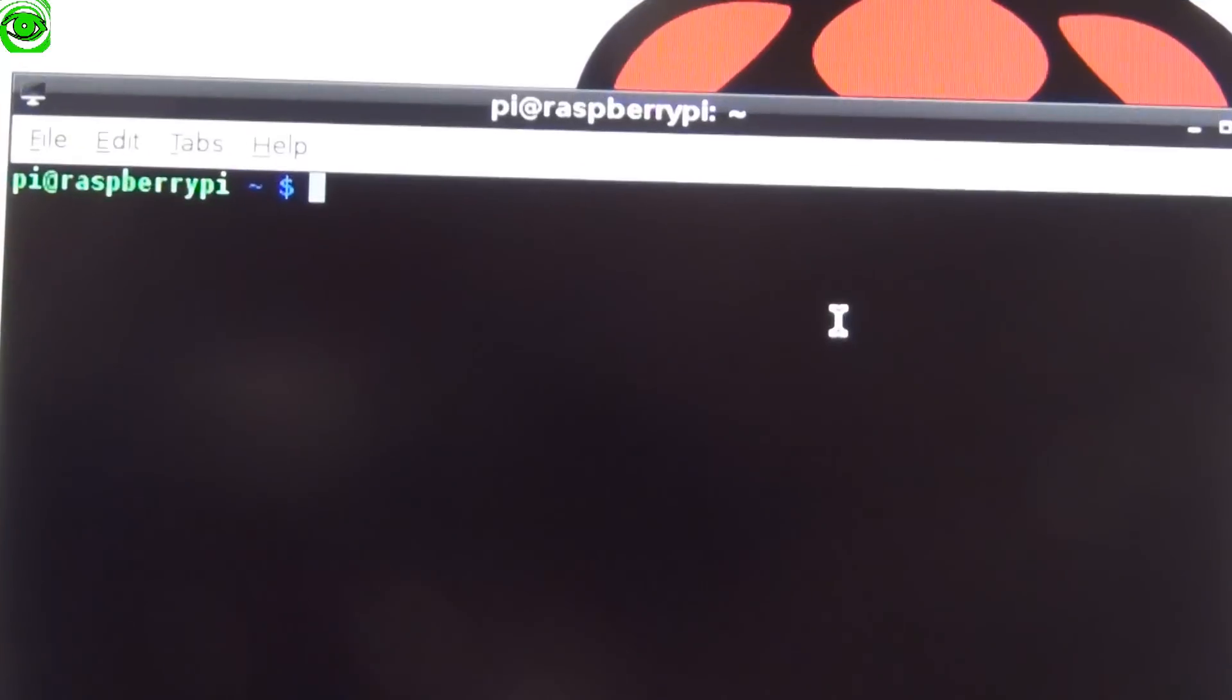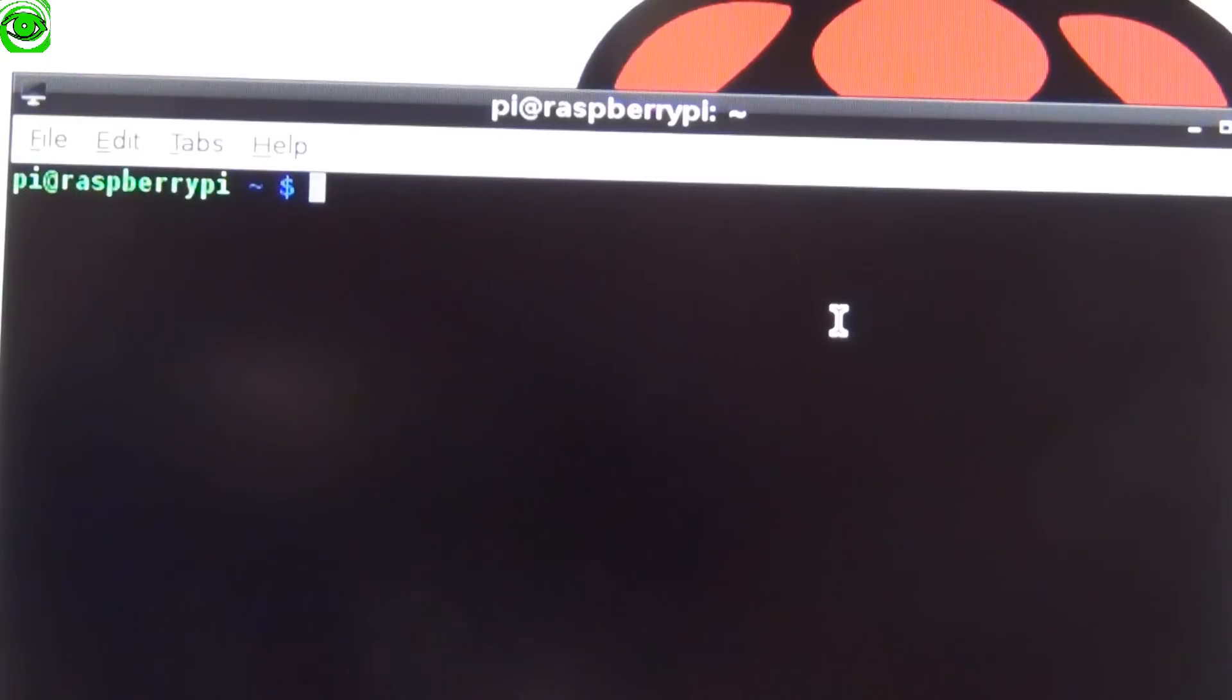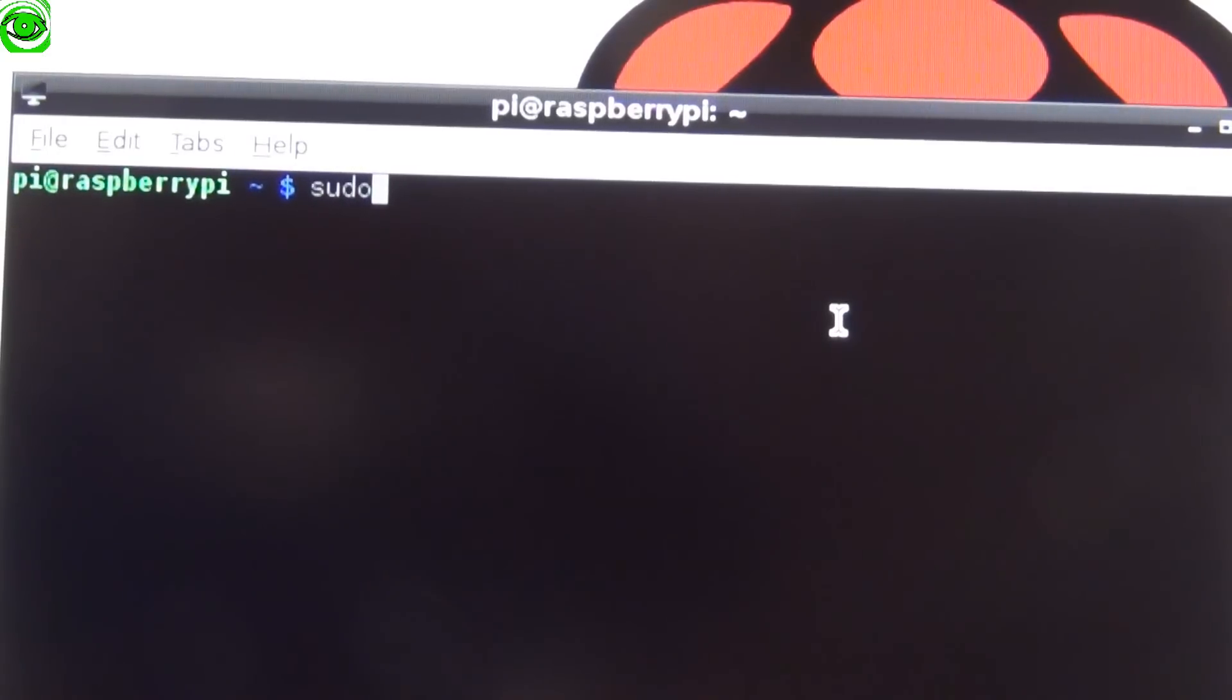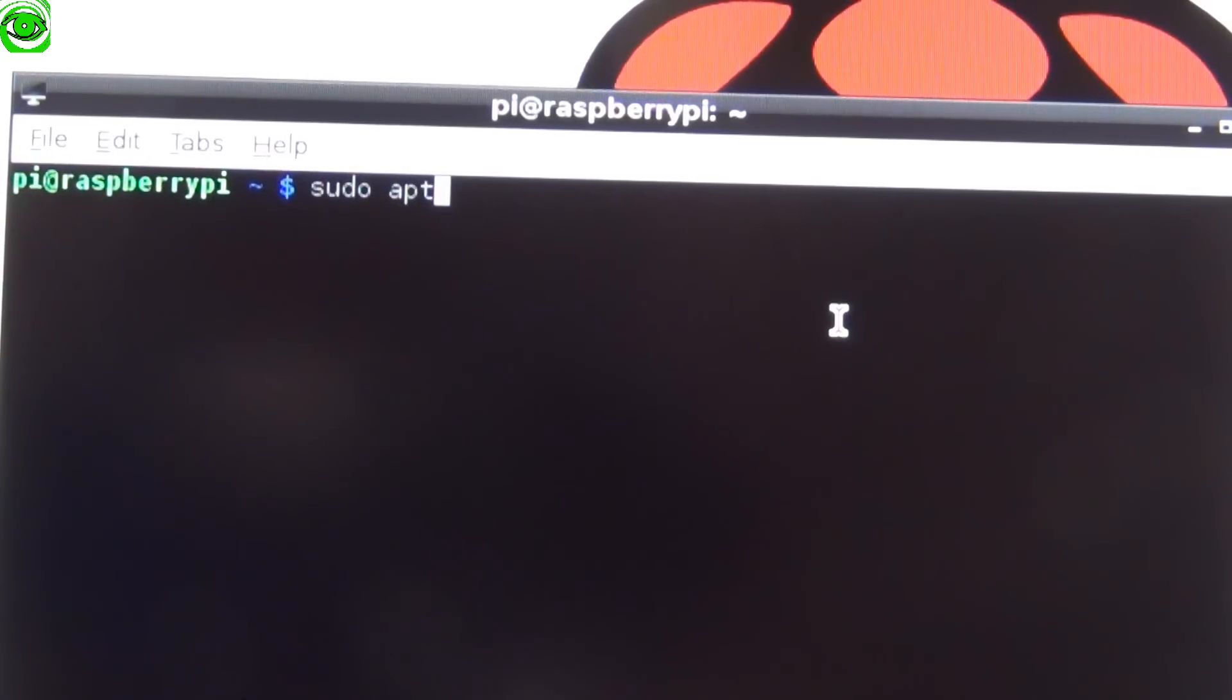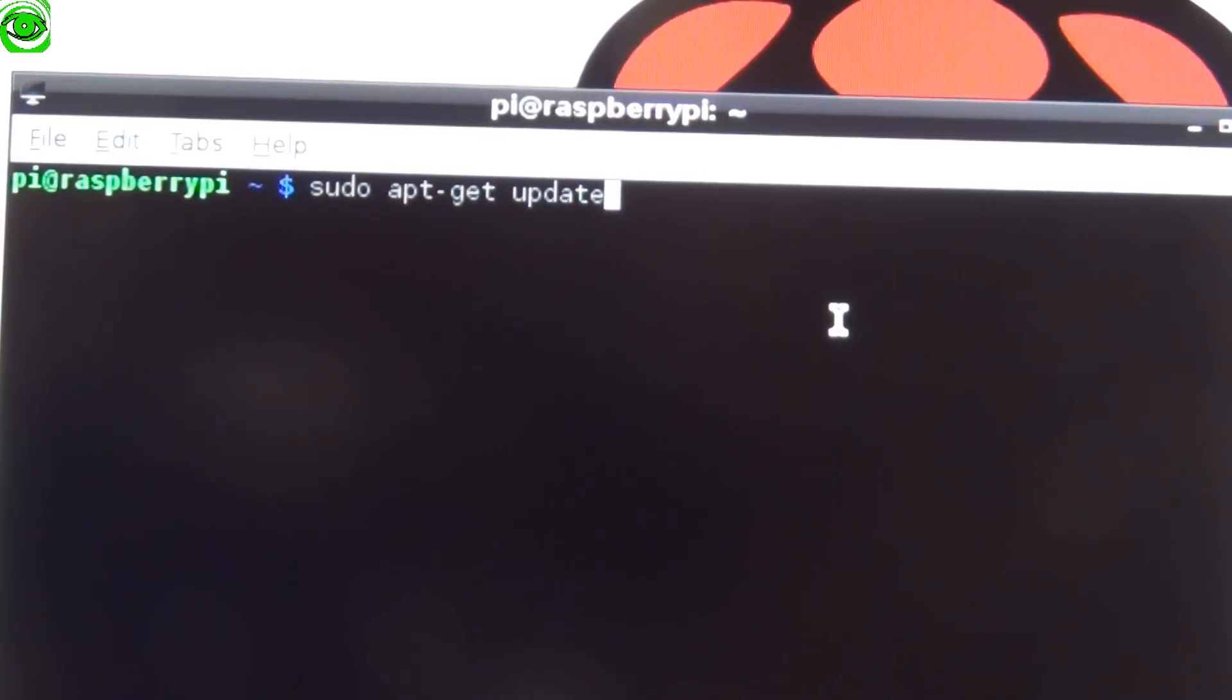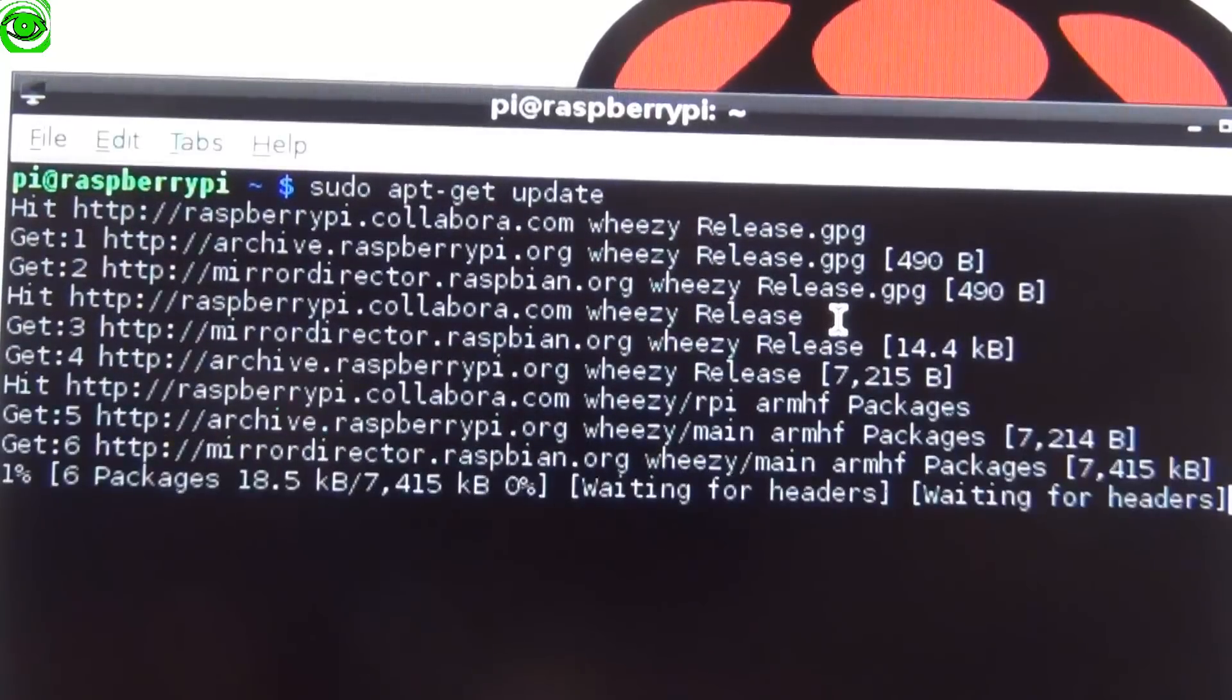Opening up the LX terminal, the first thing you're going to do is you're going to want to do some updates. The update you'll need to do first is sudo apt-get update. Do this first and it'll update the operating system.